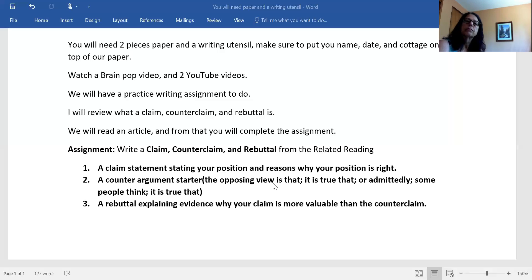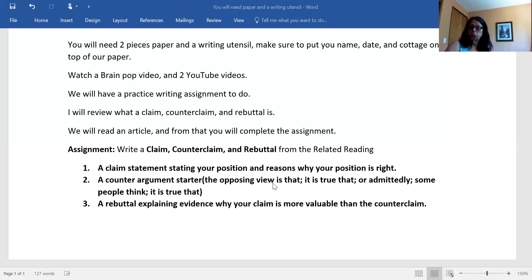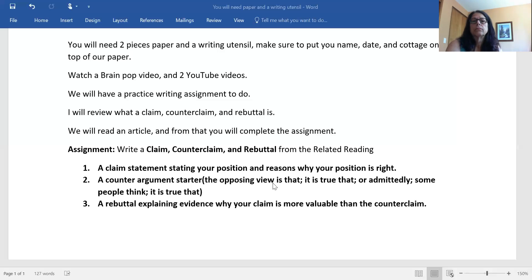Lincoln's political career started in the Illinois State Legislature where he served four terms from 1838 to 1841. Then in 1846, he was elected to the U.S. House of Representatives where he served one term. As a congressman, he supported laws that would have banned slavery in any new territories acquired by the United States. Lincoln thought that the Constitution protected slavery in states where it already existed, but he also believed the Founding Fathers did not want it to spread to new territories.